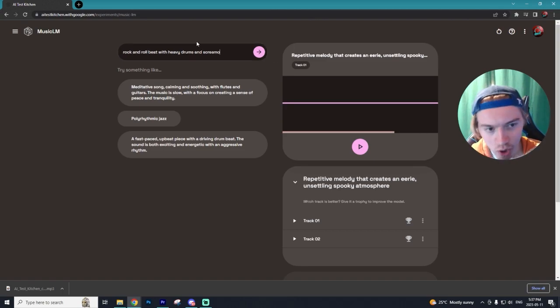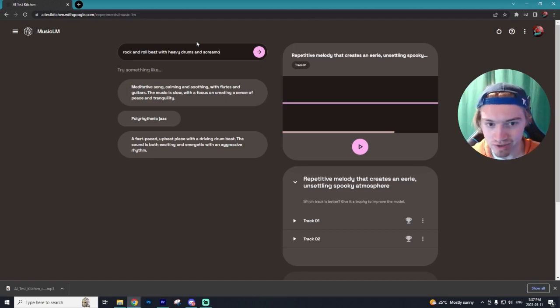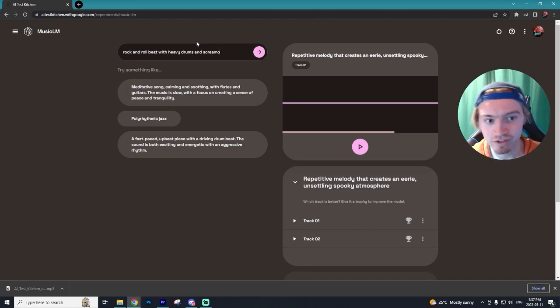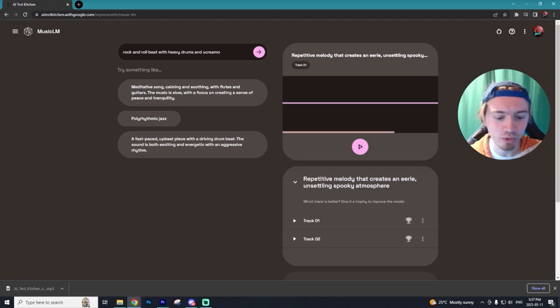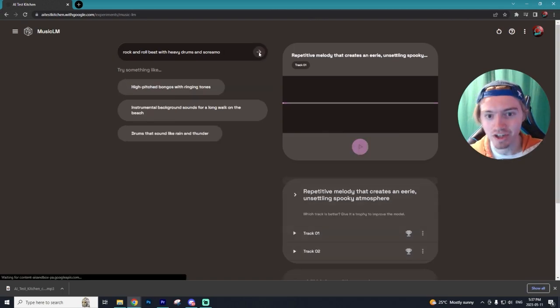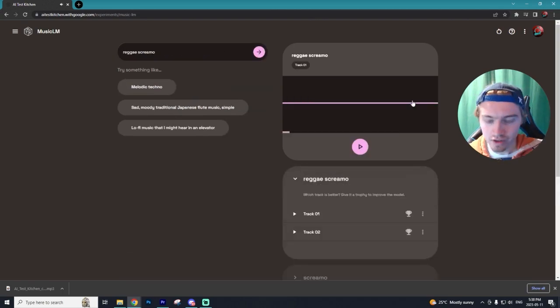Alrighty, we're going to try out one more before I show you some other examples that other people have created. We're going to do a rock and roll beat with heavy drums and screamo. So let's see what happens when we generate this.